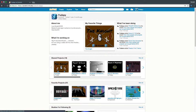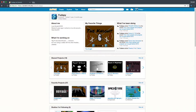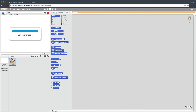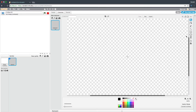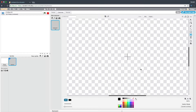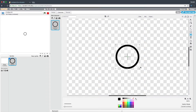Hello and welcome to another Scratch Tutor tutorial. Today we're going to be making a four-way scrolling game. I'm going to create a project. The first thing you're going to want to do is create the player — take a circle and press Shift to make it a perfect circle.